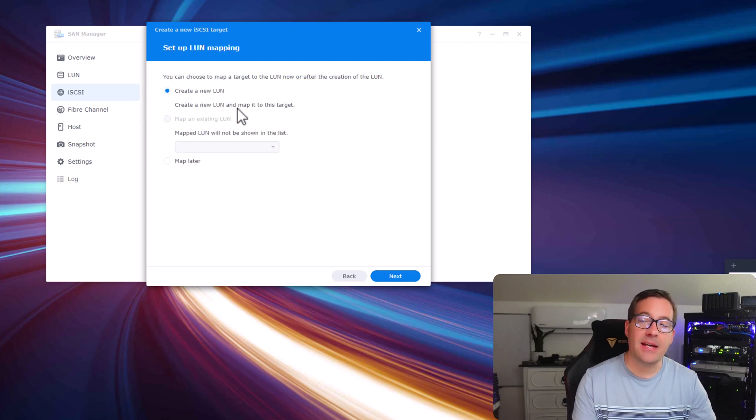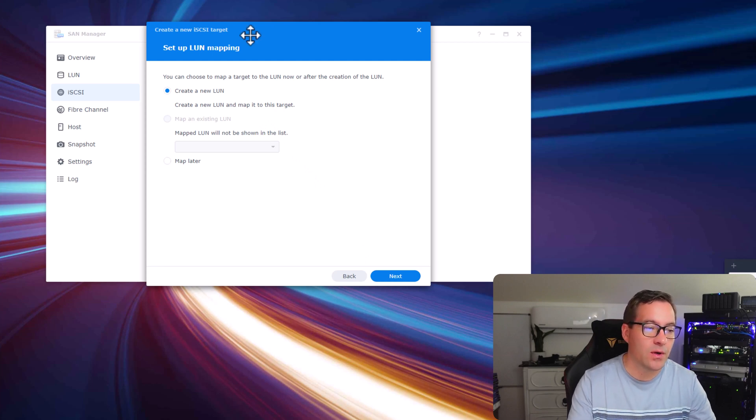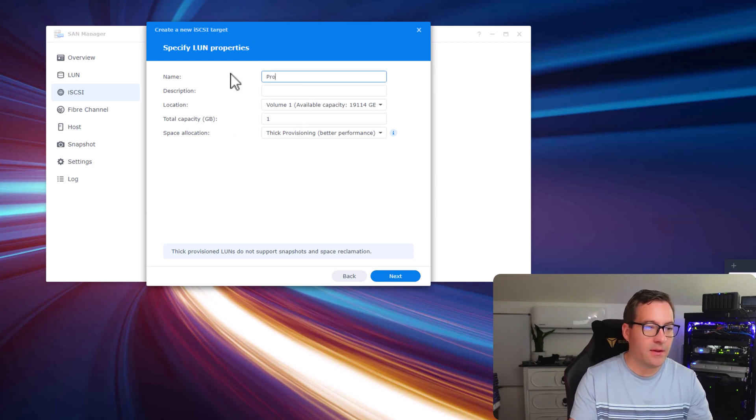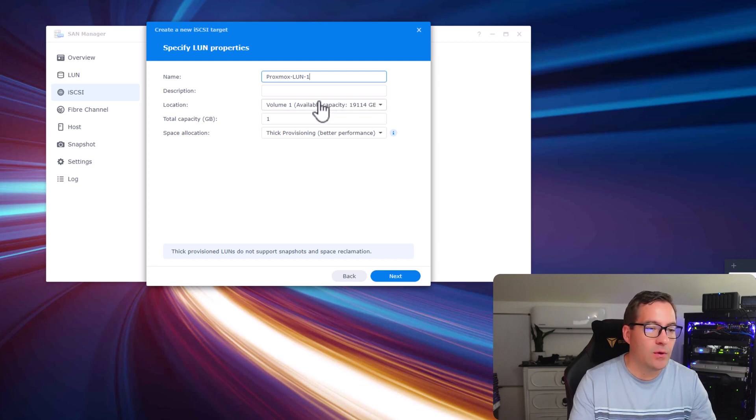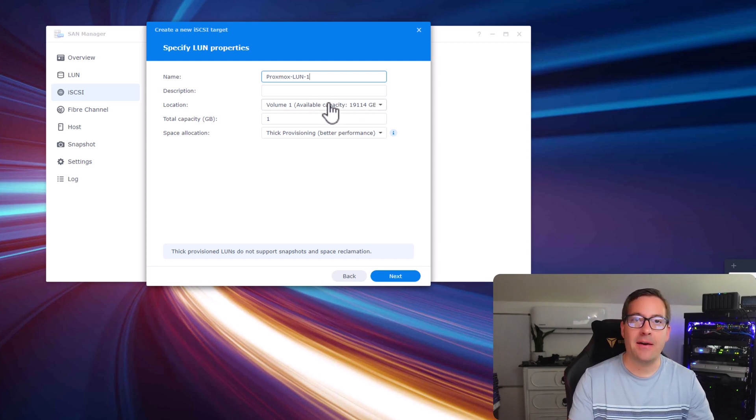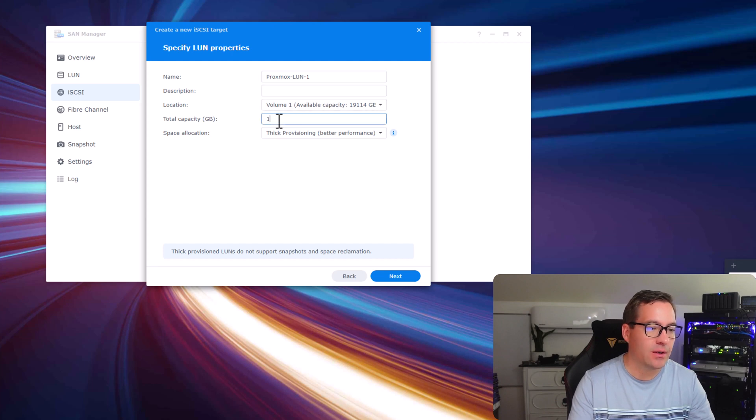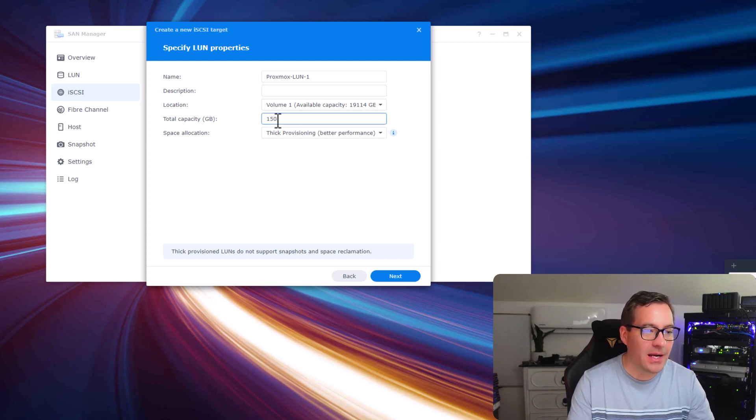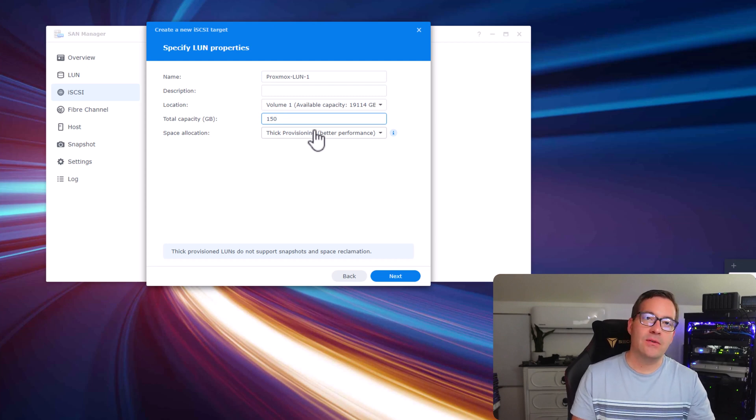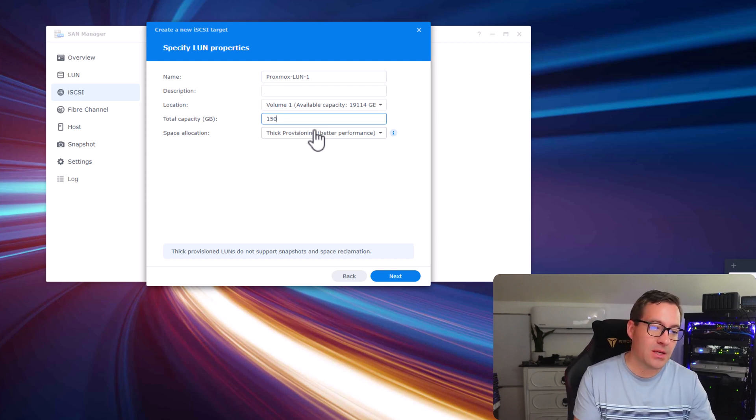As mentioned, we can now create a LUN. We're going to go ahead and do that, click next. I'm going to call this Proxmox LUN1. I'm using available volume of data that I have provisioned on the Synology NAS currently. I'm going to make this 150 gigabytes and I'm leaving it at thick provisioning just simply for the better performance, as it mentions.